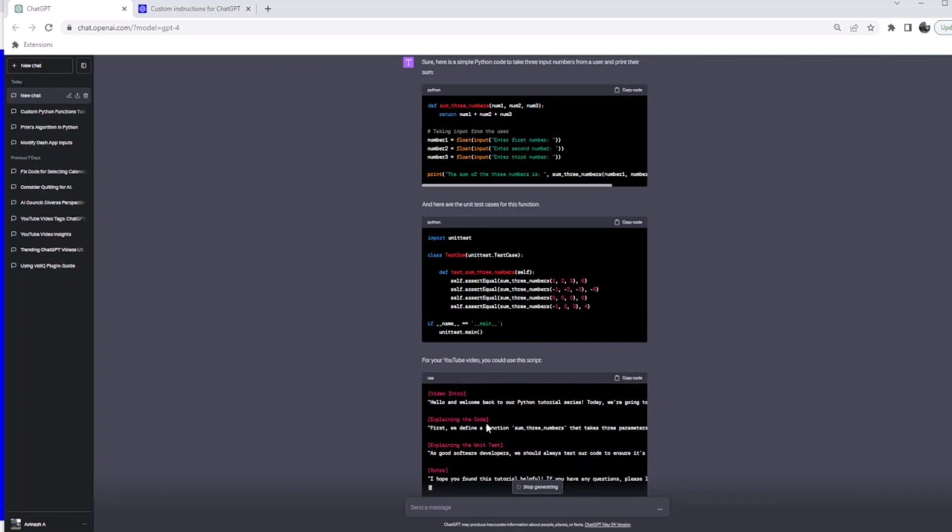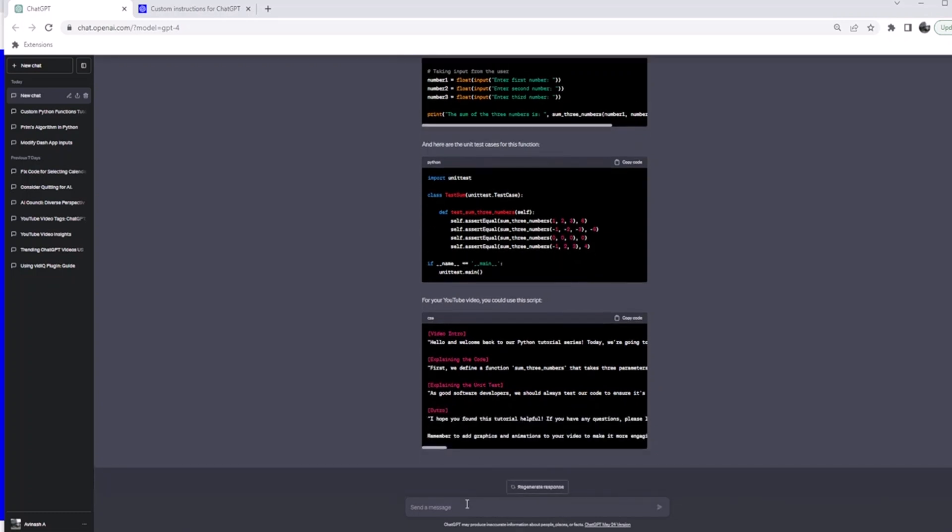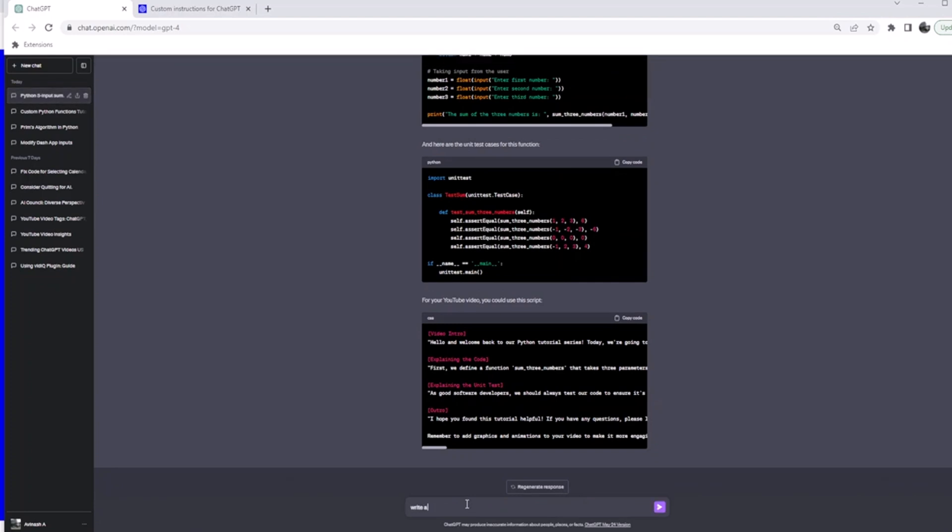That's the advantage of this. After this, let's probably ask 'write a program for N Queens.'